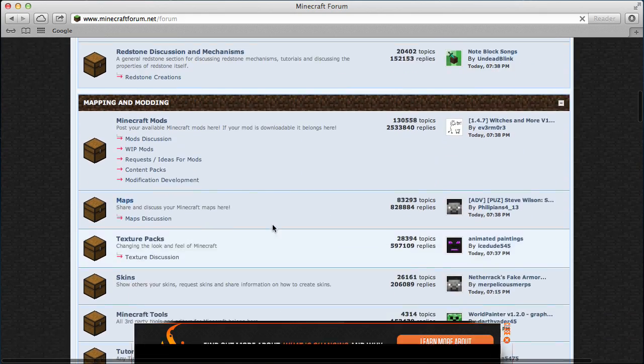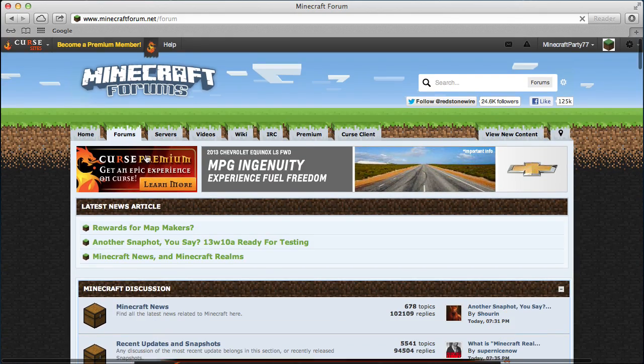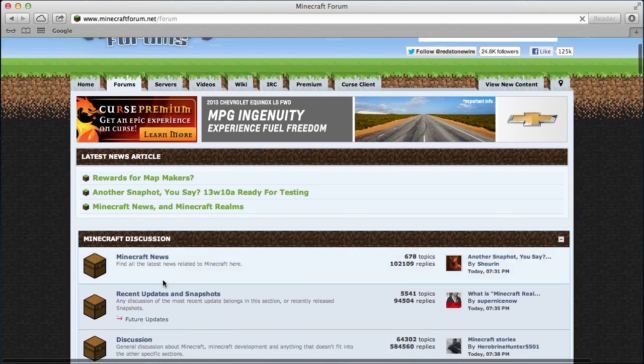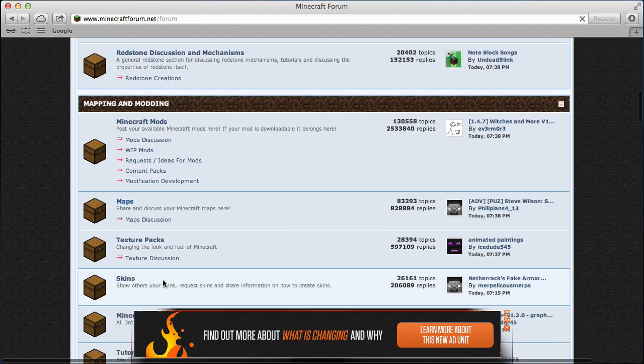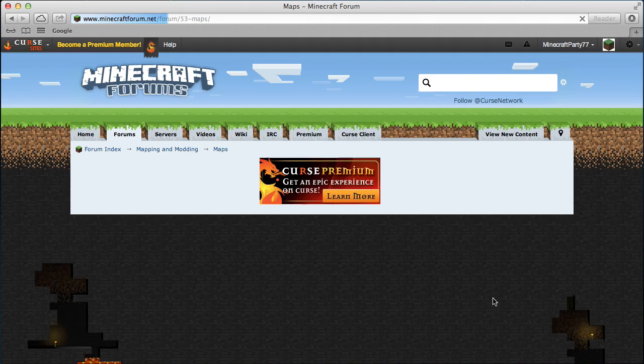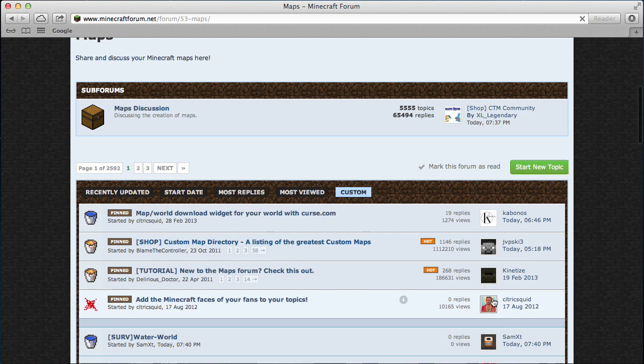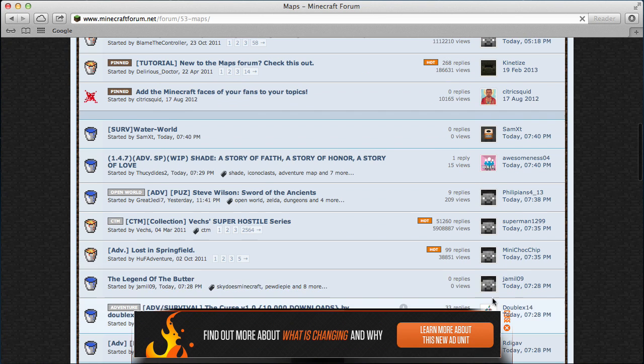So you go to Minecraft forums, then you click forums, then you go down, click maps. Sorry about the stupid ads.